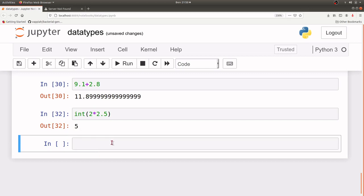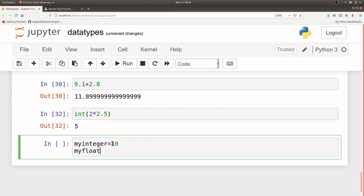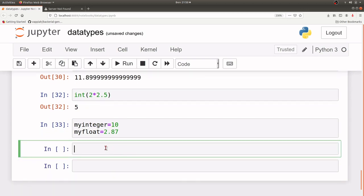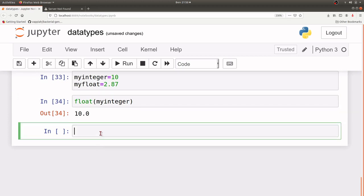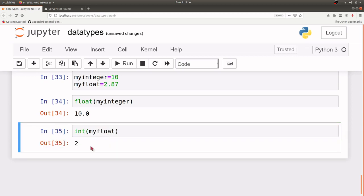You can also switch between floats and integers. Let's say we have my_integer which is 10 and my_float which is 2.87. If I want to convert an integer to a float, I use float() and give it the integer I want to convert, and it will do it. Likewise, if you have a float number you want to convert to integer, you use int() and enter the float number and it gives you the answer. That's for the conversions.